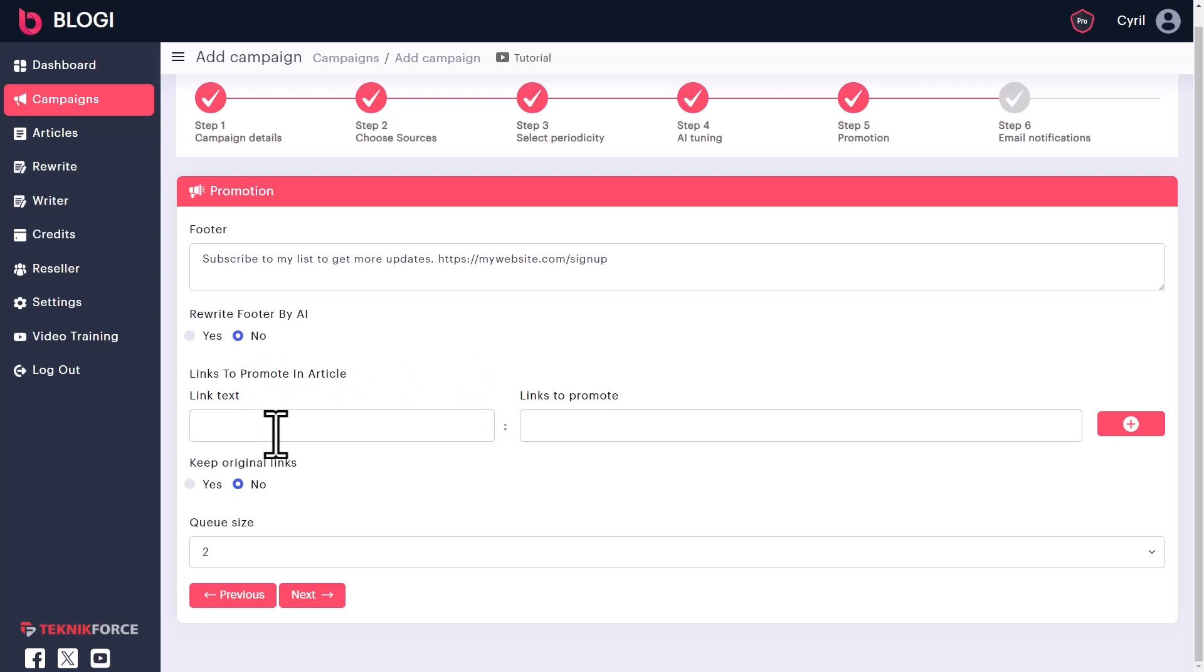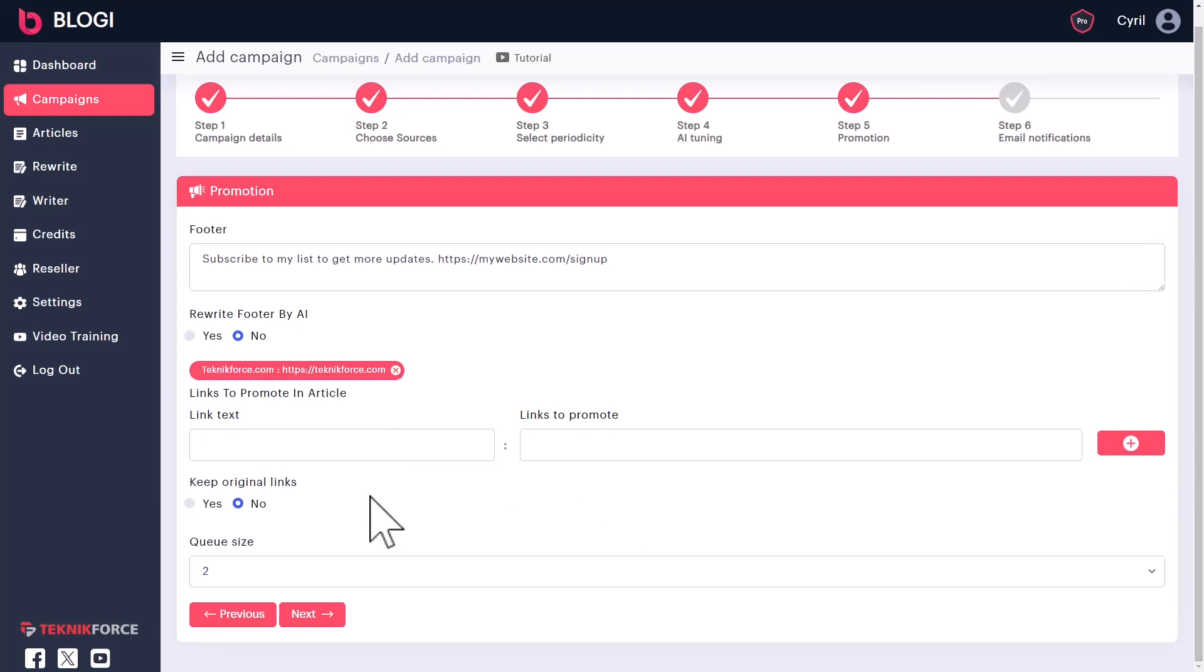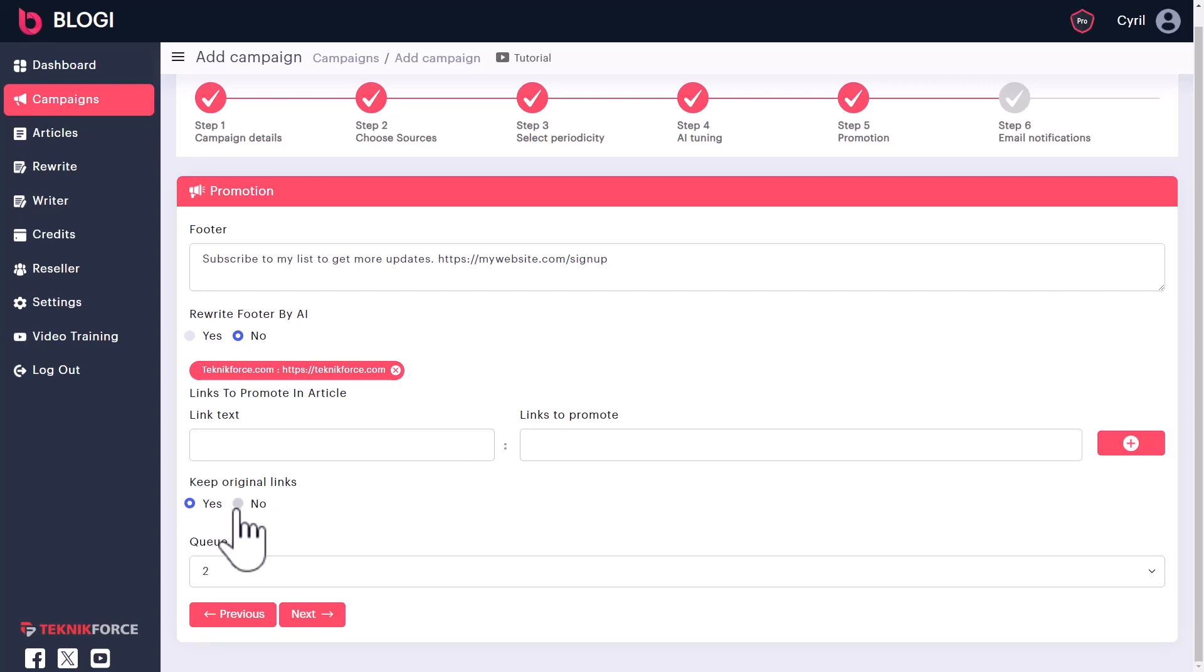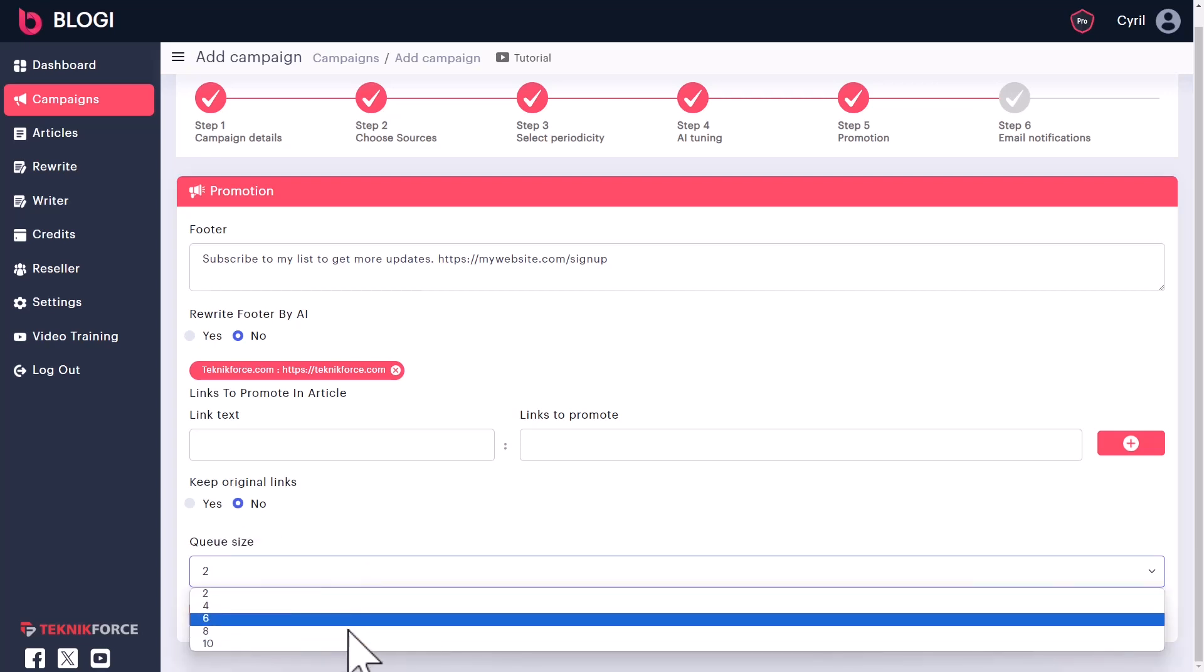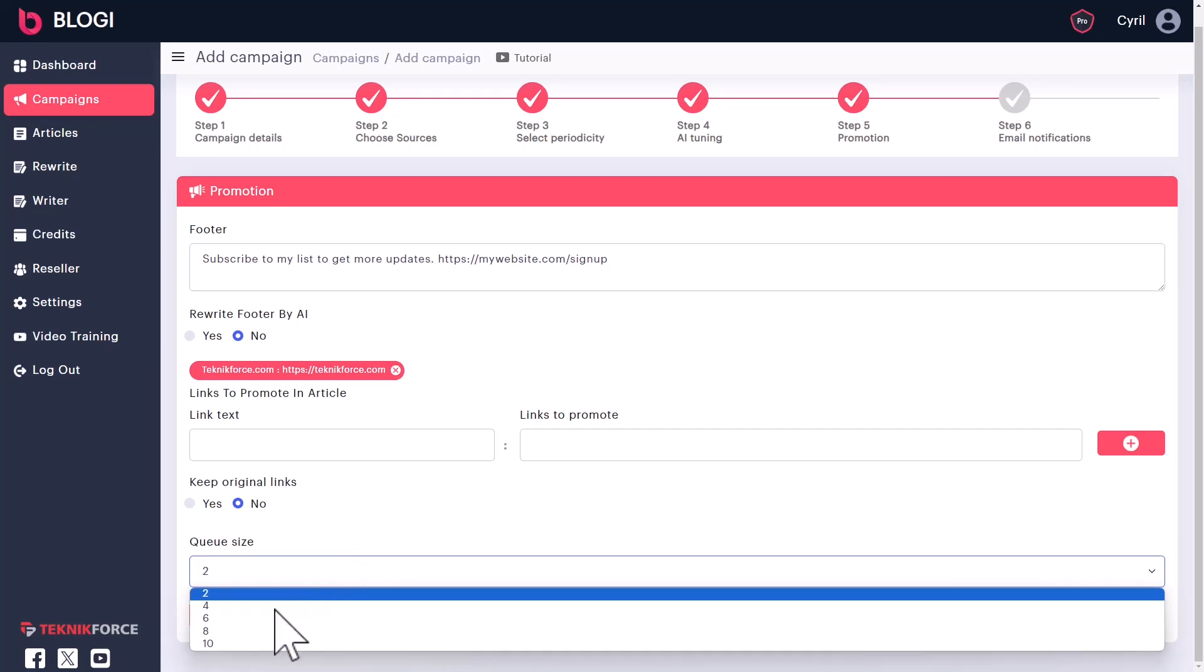Next, you can also promote links inside the article. So you can add as many links as you want, put in a link text. For example, like TechnicForce.com and put in the link you want to promote. Click on plus and you can add multiple links. Whenever Bloggy writes an article, it will try to use one or some of those links inside the article. And if you're rewriting another person's article, another person's website, you can choose to either retain the links in the original article that you get, or you can choose to replace them or just eliminate them. It's totally on you. And you can also choose how many articles you want to keep ready at any point of time.